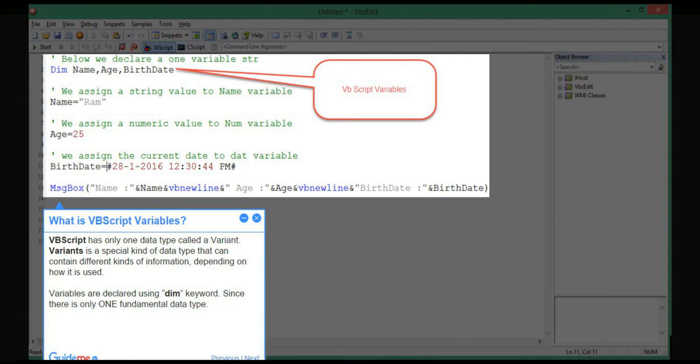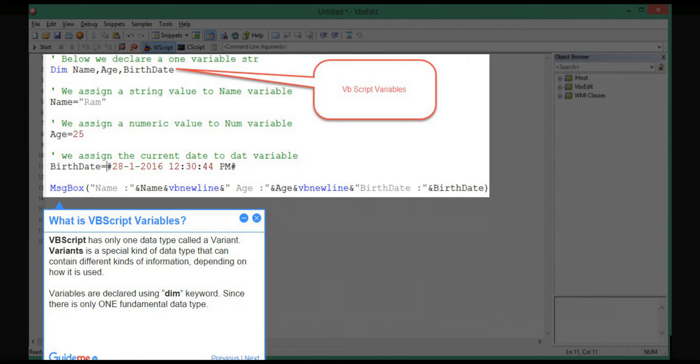Step 1: What is VBScript Variables? VBScript has only one data type called a variant. Variants is a special kind of data type that can contain different kinds of information, depending on how it is used. Variables are declared using a dim keyword. Since there is only one fundamental data type.